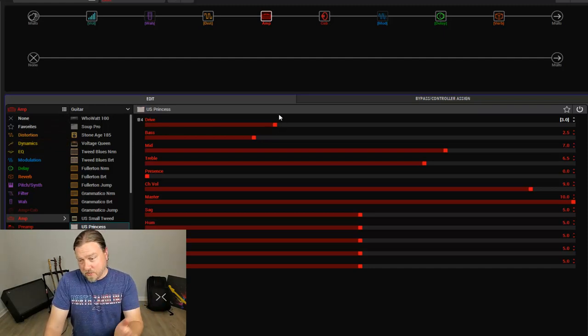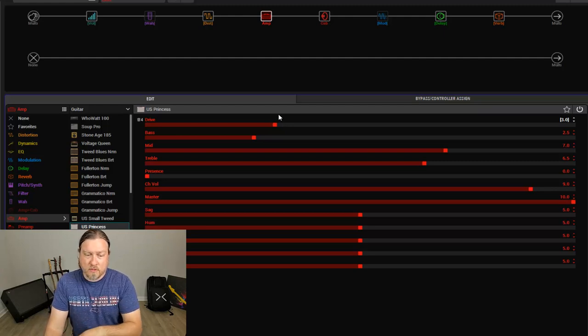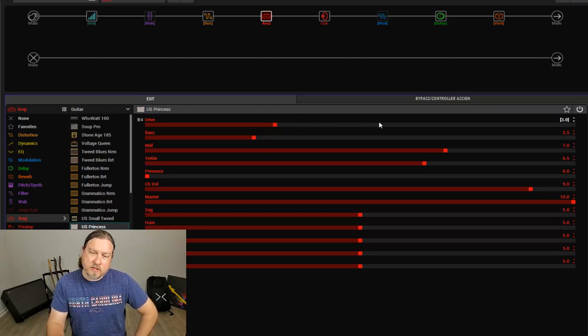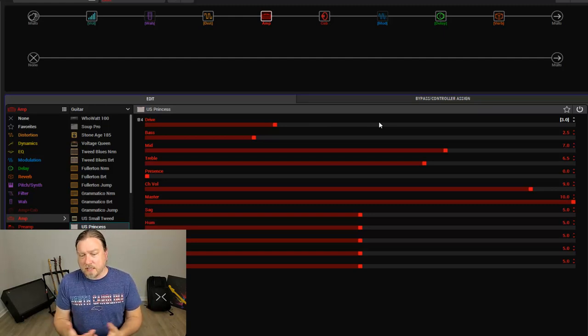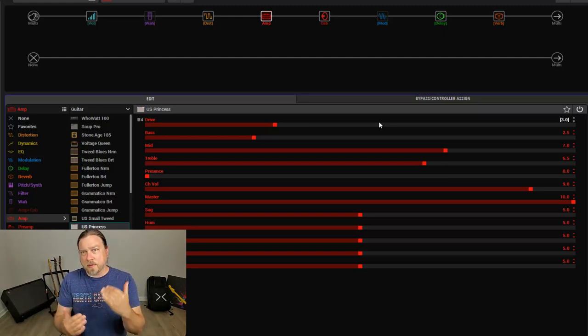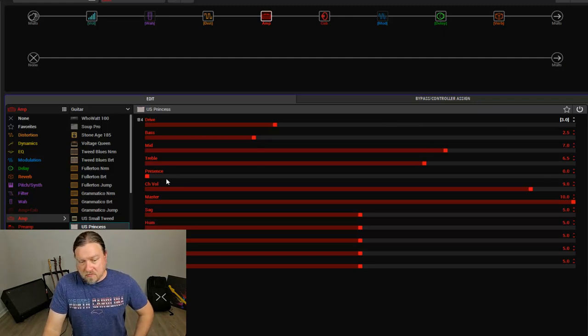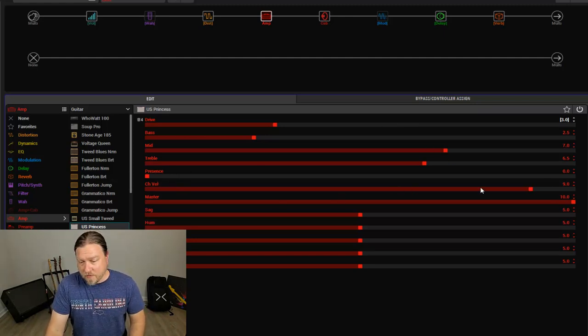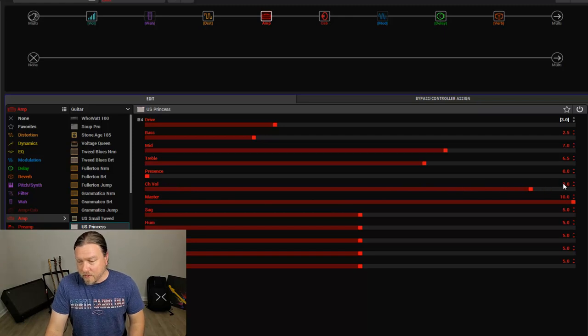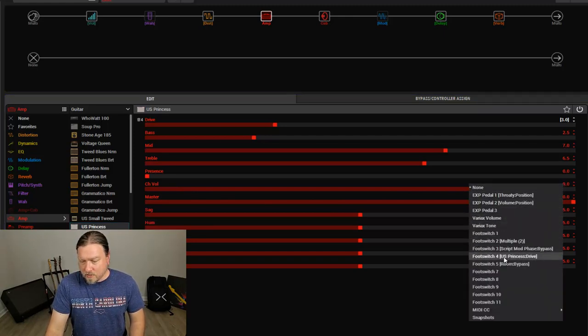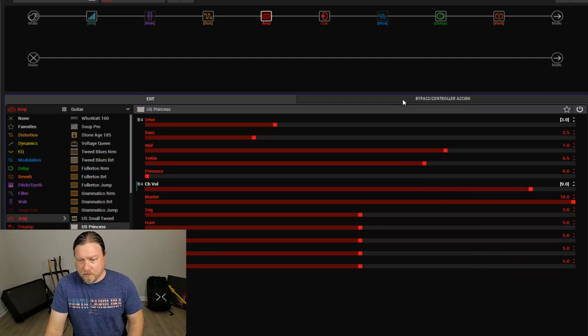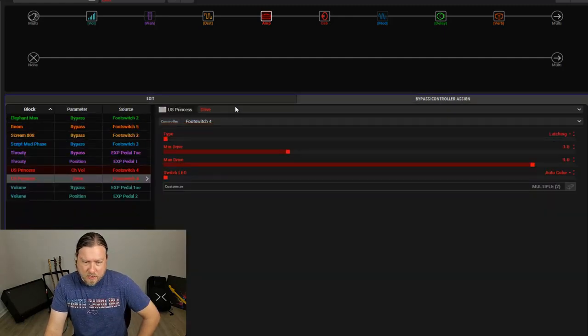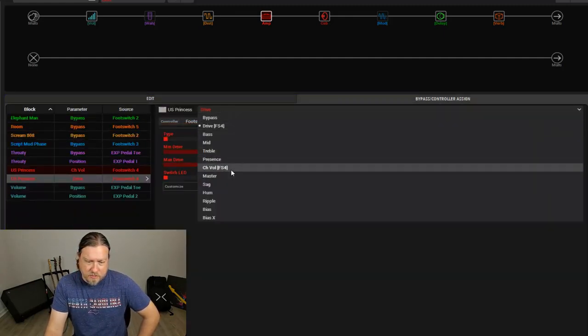So taking this a step further, let's say you did want to do this and use a footswitch to control the drive parameter. And then, it's like when you crank up the drive, maybe it gets a little louder than you want it. You want to be able to keep it balanced. So the easiest way to control the volume on an amp model is channel volume. Right click. We're going to assign this also to footswitch 4. Okay, we're going to come over here and we're going to select the parameter, which is channel volume.